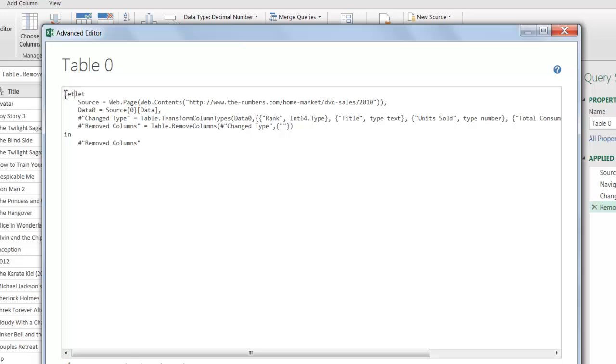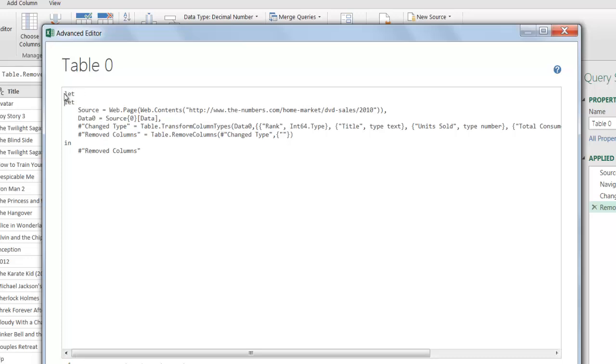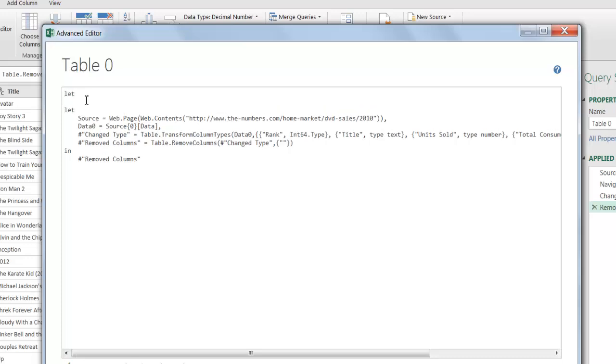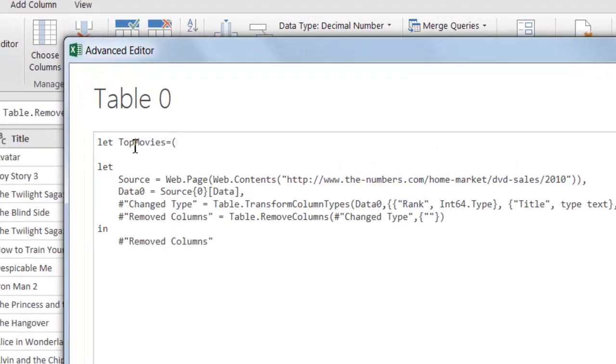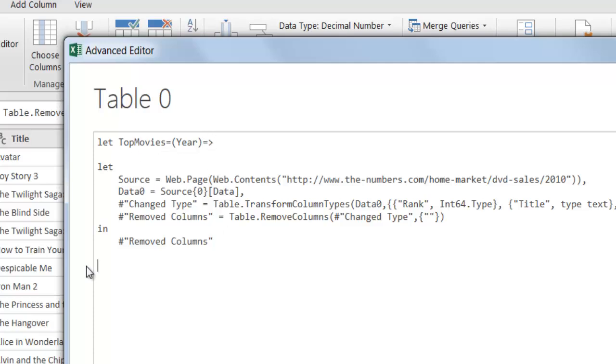I'm going to type in let. Let top movies. This function is going to be called top movies. And I want to pass the parameter. So the parameter I'm going to pass is year. Then type equal less than sign. Here I want to close the function. So I'll type in top movies. It's going to be the same as that.